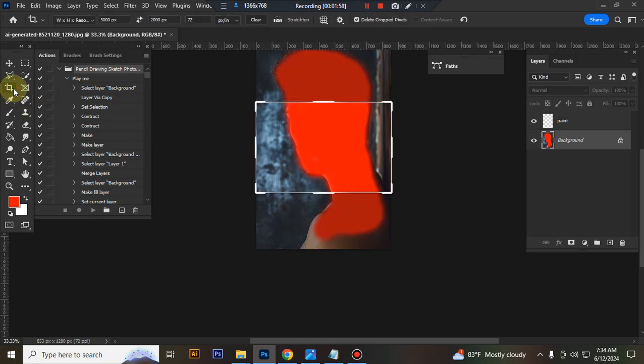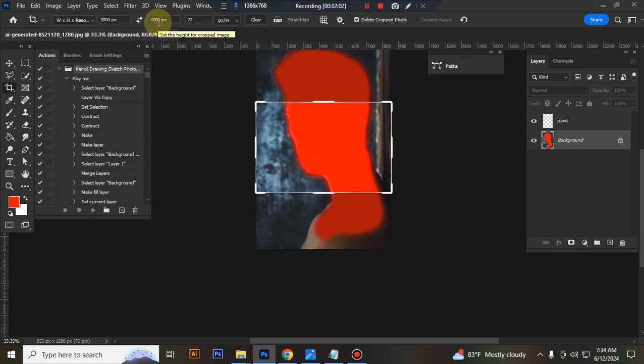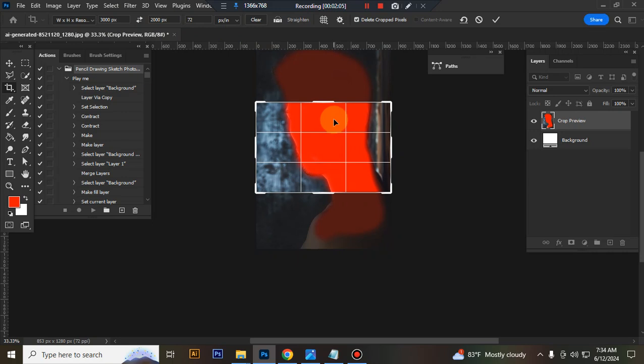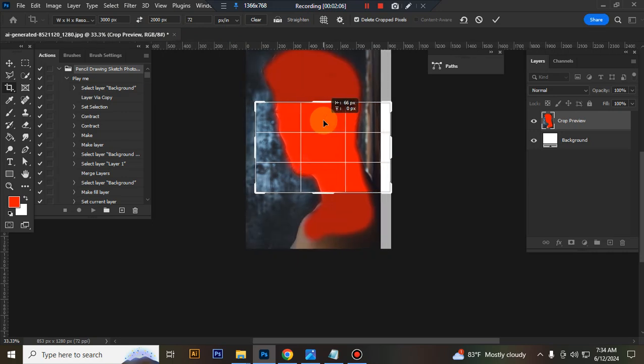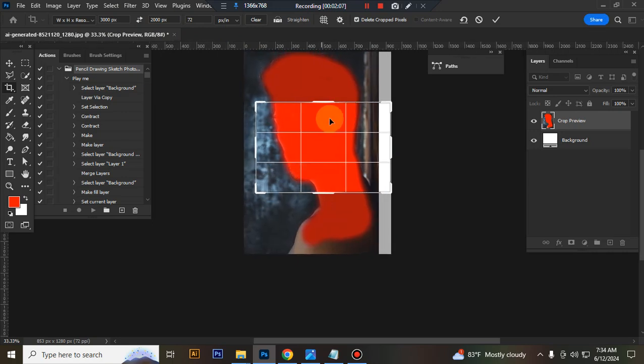Now resize your image. Take crop, go to top menu bar, width 3000px, height 2000px, resolution 72, then center the image.